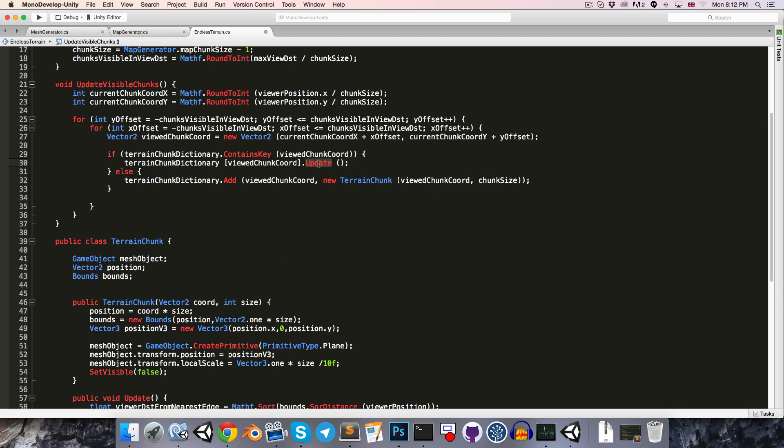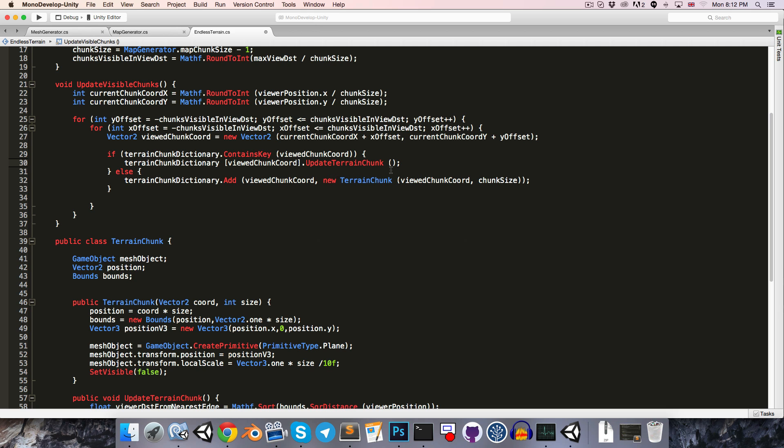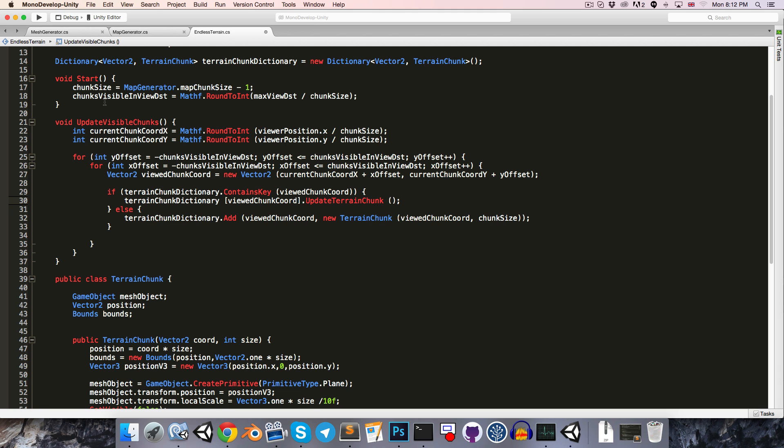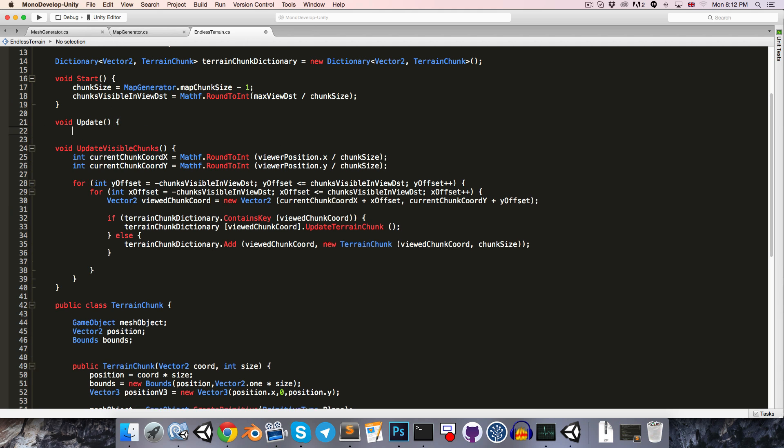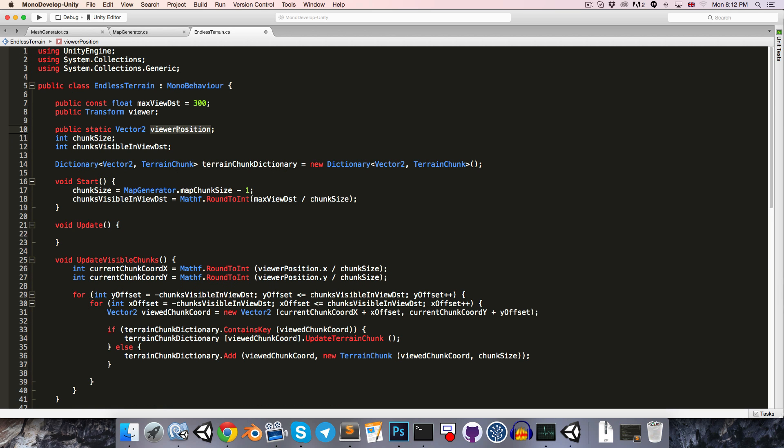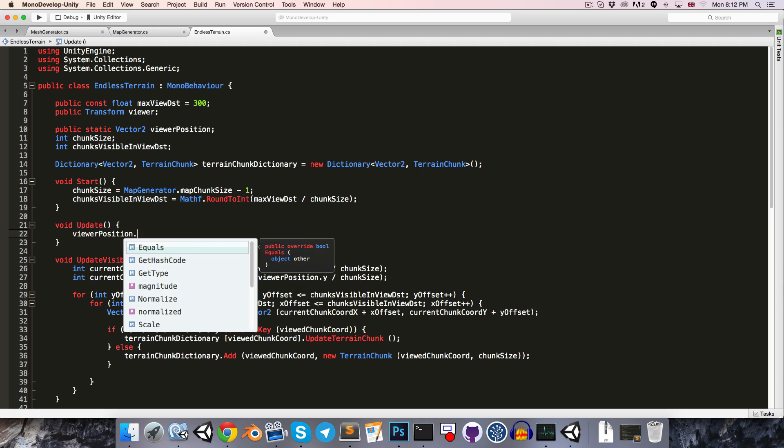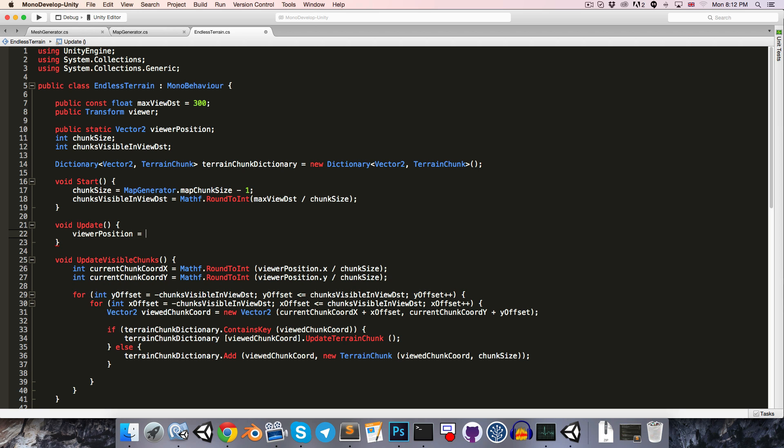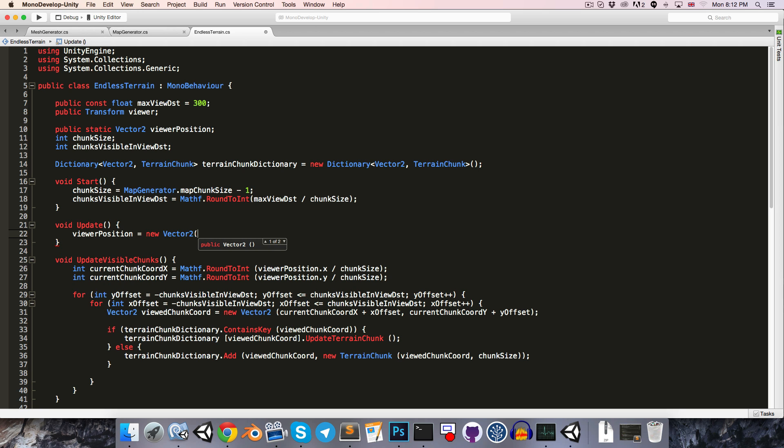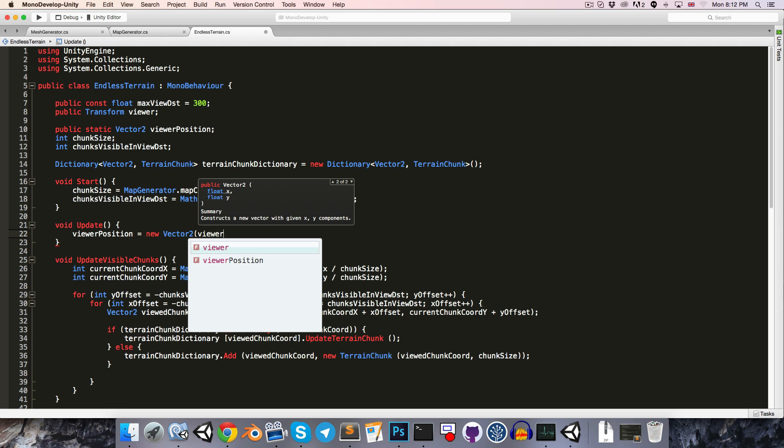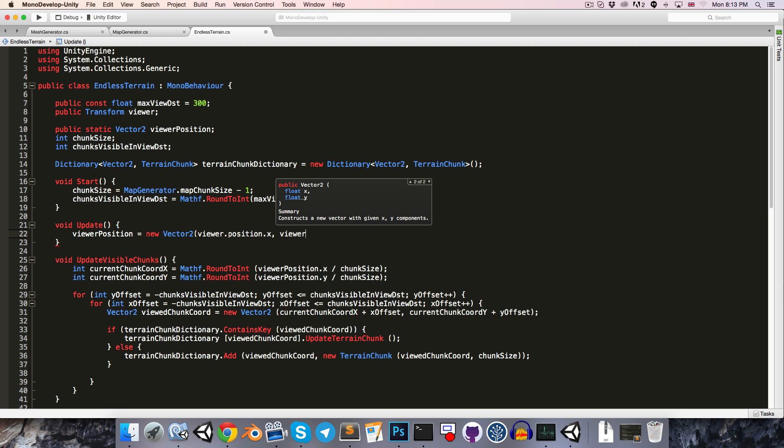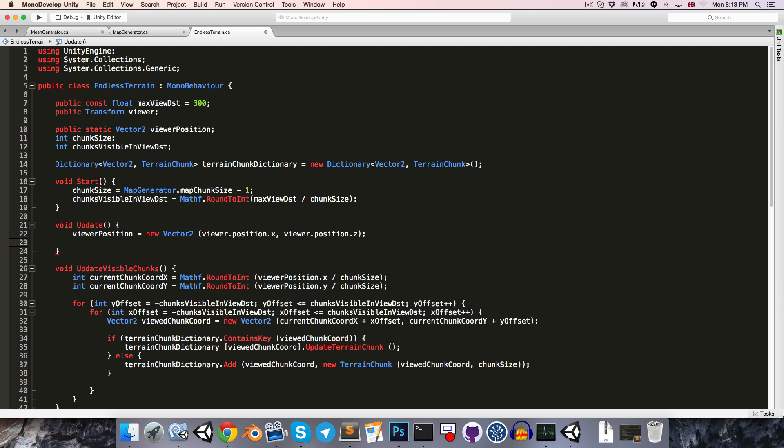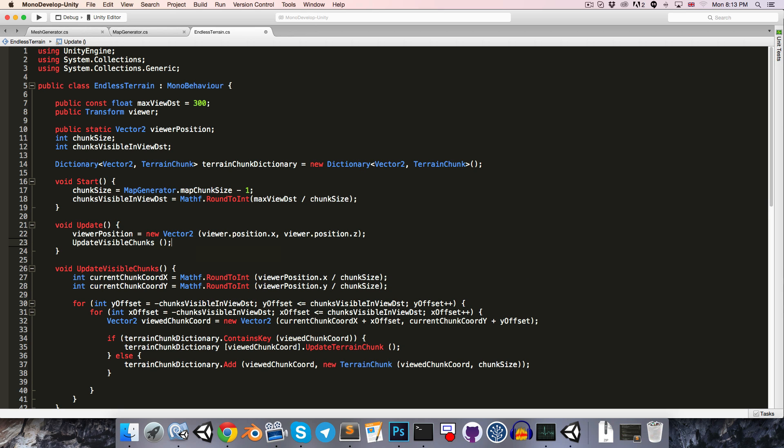It would probably be best if I renamed this from update to updateTerrainChunk, just so that we never got confused thinking that was the update method that gets called by Unity automatically. We're going to create one of those right now. Each frame will want to update the ViewerPosition variable, so ViewerPosition equals new vector2, pass in Viewer.Position.x and Viewer.Position.z, and then we'll also want to just update the visible chunks.